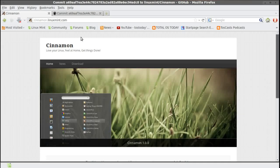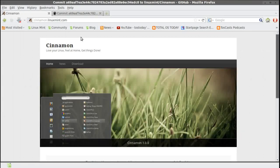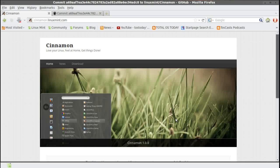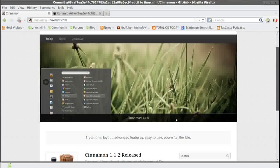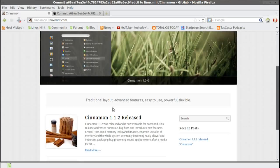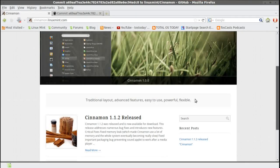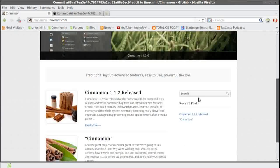And it says here, basically, Cinnamon: love your Linux, feel at home, get things done. Now, this is just a screenshot here. Traditional layout, advanced features, easy to use, powerful, flexible.